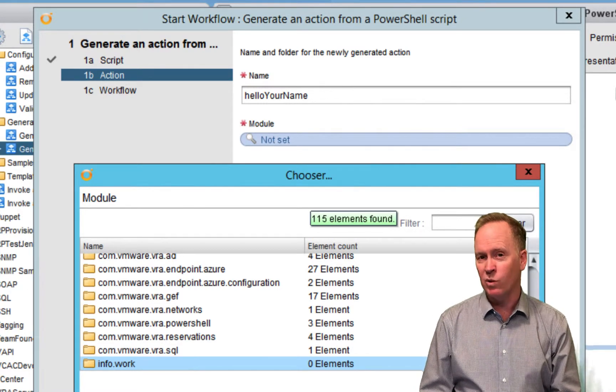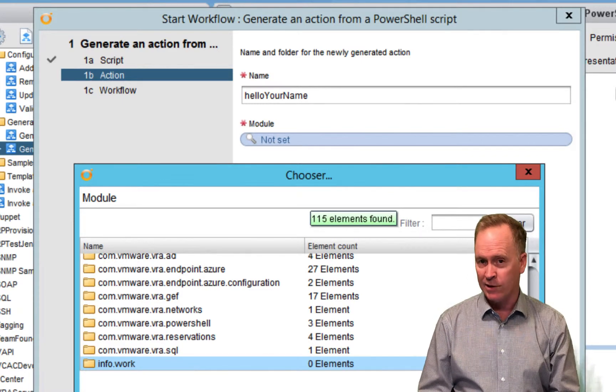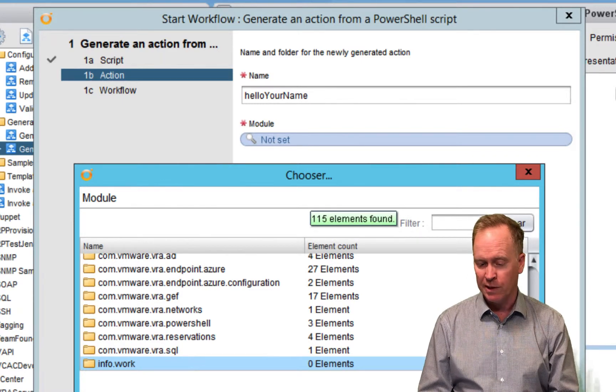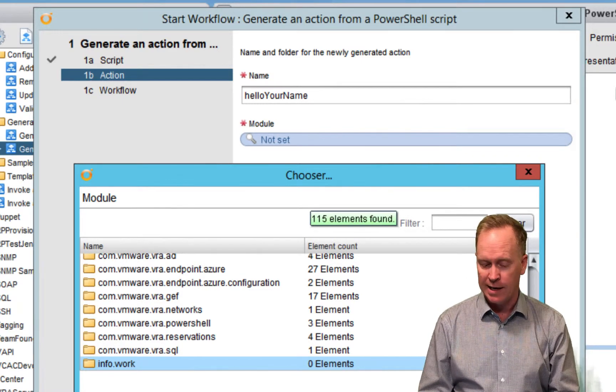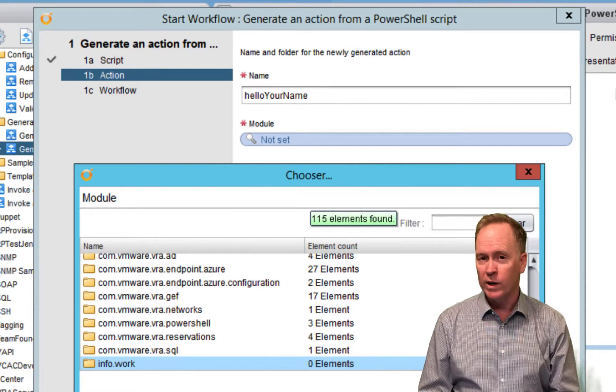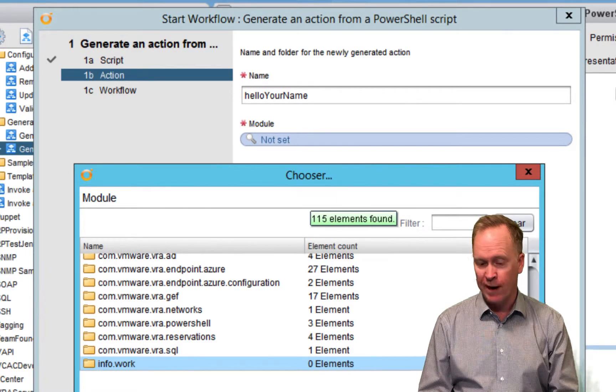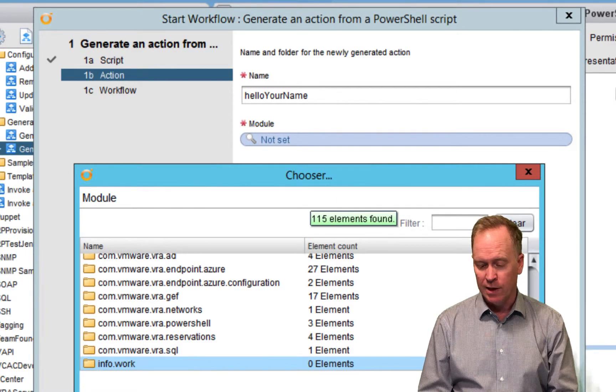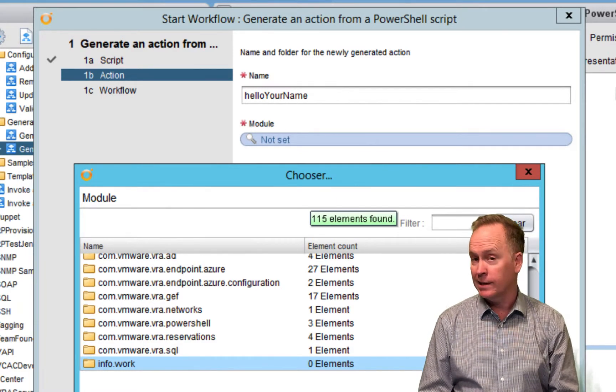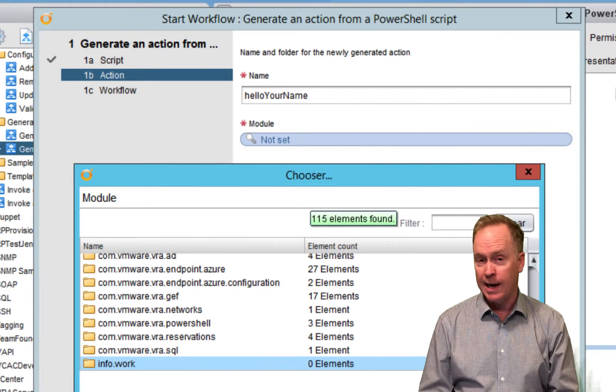And like the previous video, we need to specify which module we want the new action stored in. So, I'll click not set, and I'll specify which action module I want my action stored in. I'll click select, then I'll hit next.